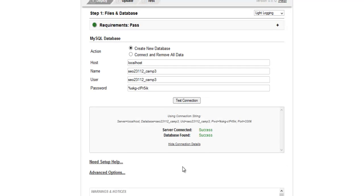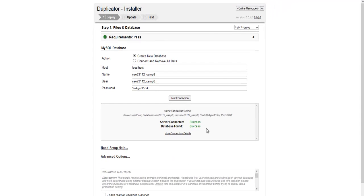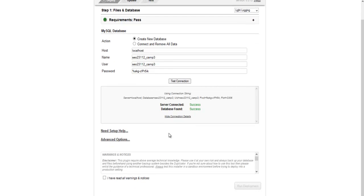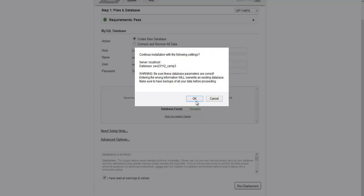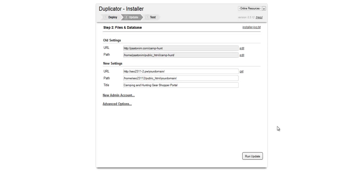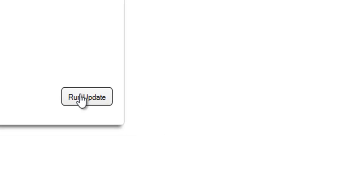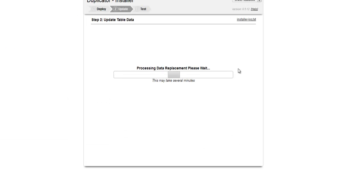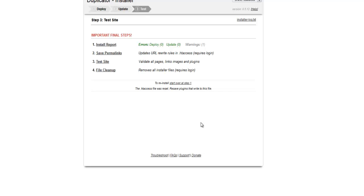If everything is good, you'll see a success message. Scroll down, check the box, and click Run Deployment, then click OK and wait for it to complete. It will go to the next screen — click Run Update and let that finish.